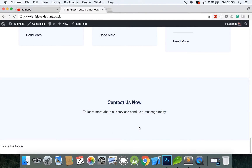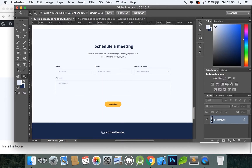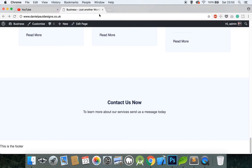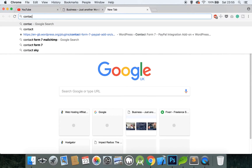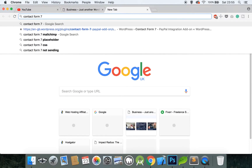Now we need to add the contact form. We could program it ourselves, but sometimes it isn't worth doing so as other people have created more robust solutions. We can create this using a plugin called Contact Form 7. WordPress has many amazing plugins, and Contact Form 7 is one of the major plugins most people turn to when they need a contact form.